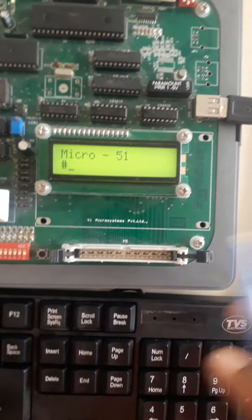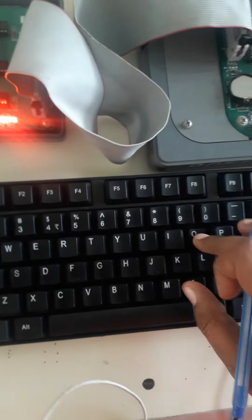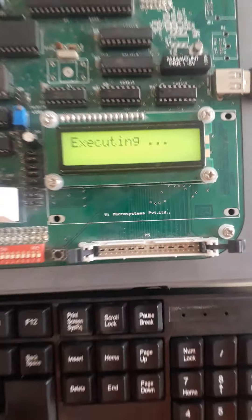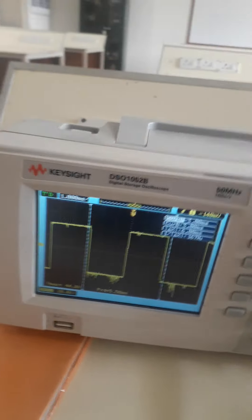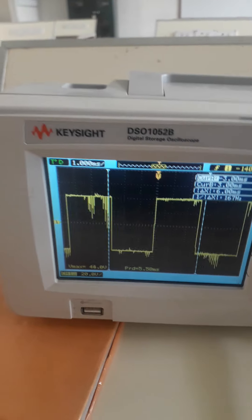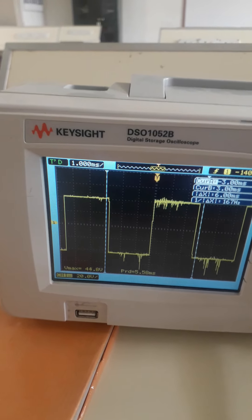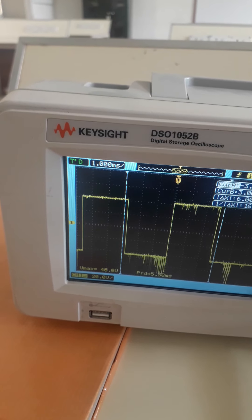We do not need to give any input. We have written the program for square wave generation and now execute it using go space followed by the starting address, then enter. Now let us see the output square waveform at the DSO. After executing the square wave program, we are getting a square wave at the DSO. Here we have to note down the magnitude and time period values.